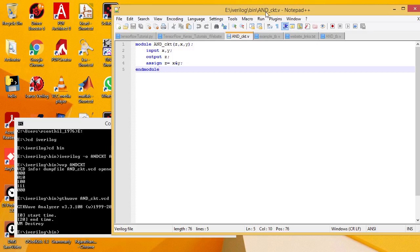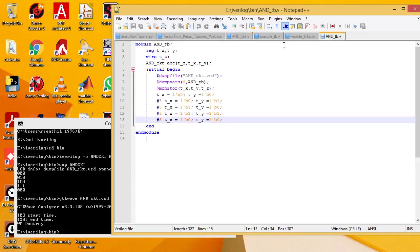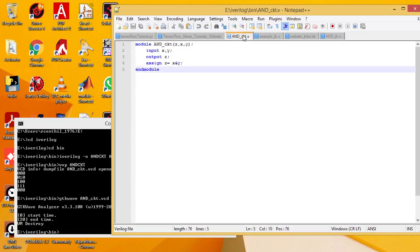AND_ckit is the main module for simulating AND logic. AND_tb is the corresponding testbench. X and Y are the inputs of the AND gate and Z is the output of the AND gate. To assign the output, AND gate equals X and Y. The ampersand symbol is used for the AND logic.